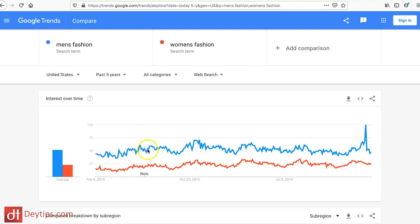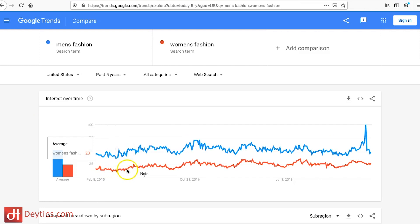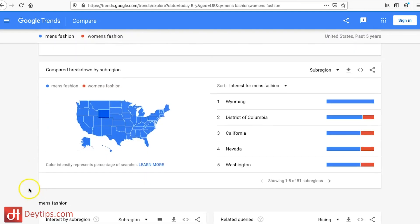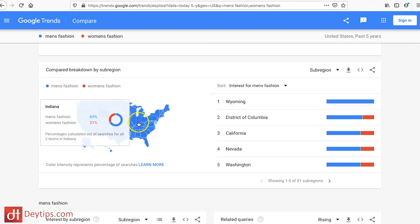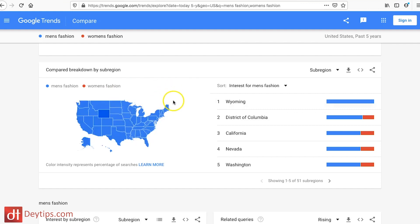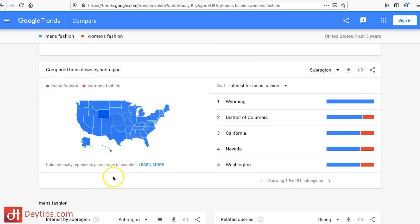You can see the trend is similar — it's been consistent over the past five years that men's fashion has been more of a trending search term than women's fashion. It also shows a breakdown by sub-region so you can see what areas are generating the most interest. If you're running Google Ads or Facebook Ads and targeting a specific demographic or area, this data becomes really valuable.